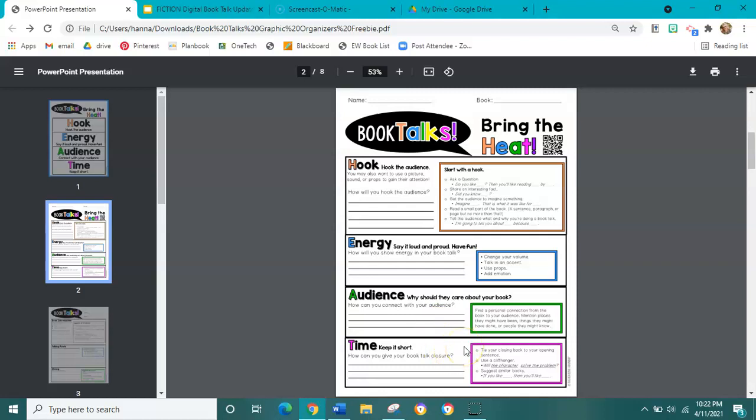The last box is for time. Remember, we're going to keep it short. We're going to tie our closing back to our opening sentence and wrap it all up. You can use a cliffhanger — where we leave our audience on edge and they just have to know what happens next — something like "Will the character solve the problem?" You might also suggest similar books: "If you like blank, then you'll like blank."